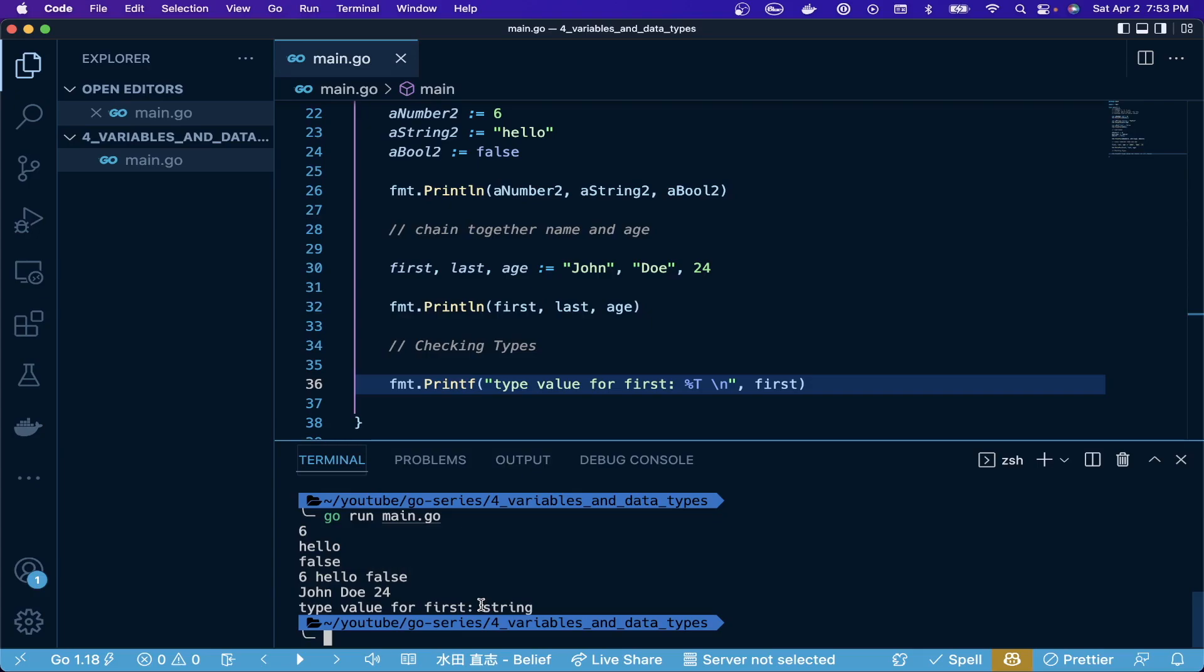We'll get into more advanced types after this, but hopefully this gives you a good grasp on the basic data types. Getting comfortable with these is very important, so test out creating your own variables and remember to leave any comments below if you have questions. The next video will be advanced data types, starting with arrays and moving on to other things. Please remember to like and subscribe for more, and I'll see you guys in the next one.